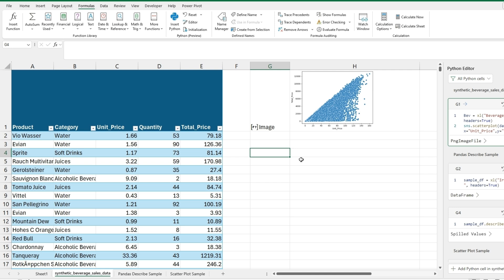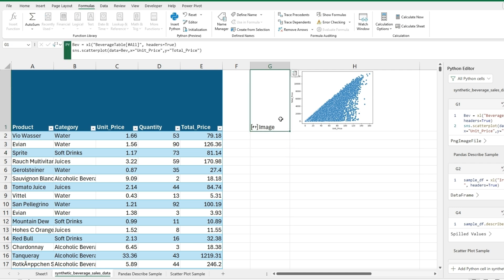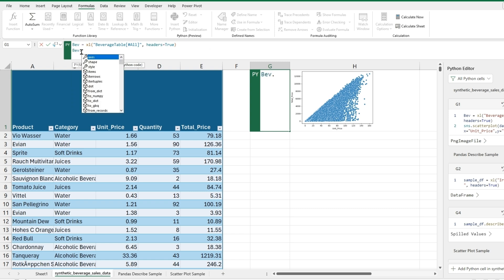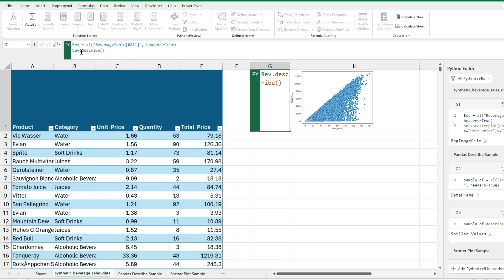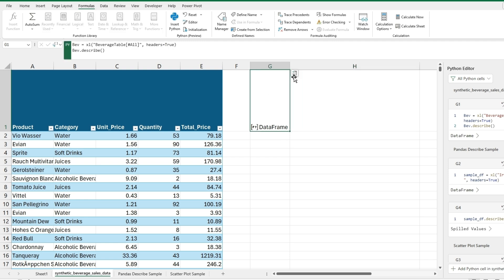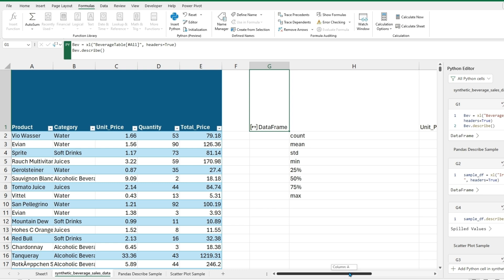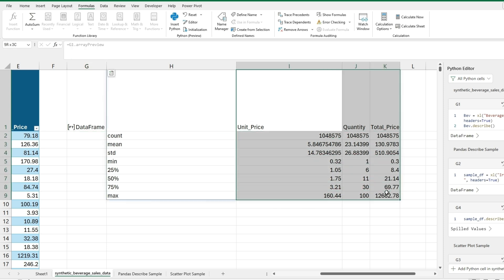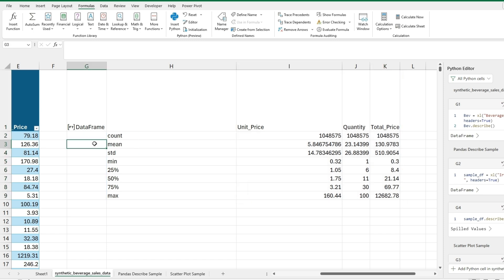And so another quick useful tool will be the describe function, which is used from Pandas data frame, which this is already how the data is formatted in this variable, which is Bev, is this data frame. So if we do this variable dot describe, which is a Pandas function, we can delete this since that was the image, and we can do array preview, which will then describe. So we'll include the count, the mean, standard deviation, and the percentages within these columns, and the unit price, quantity, total price. So this will be a useful tool to quickly describe a data set. And this is something you could immediately implement in Excel if there's different statistical aspects you're looking at.